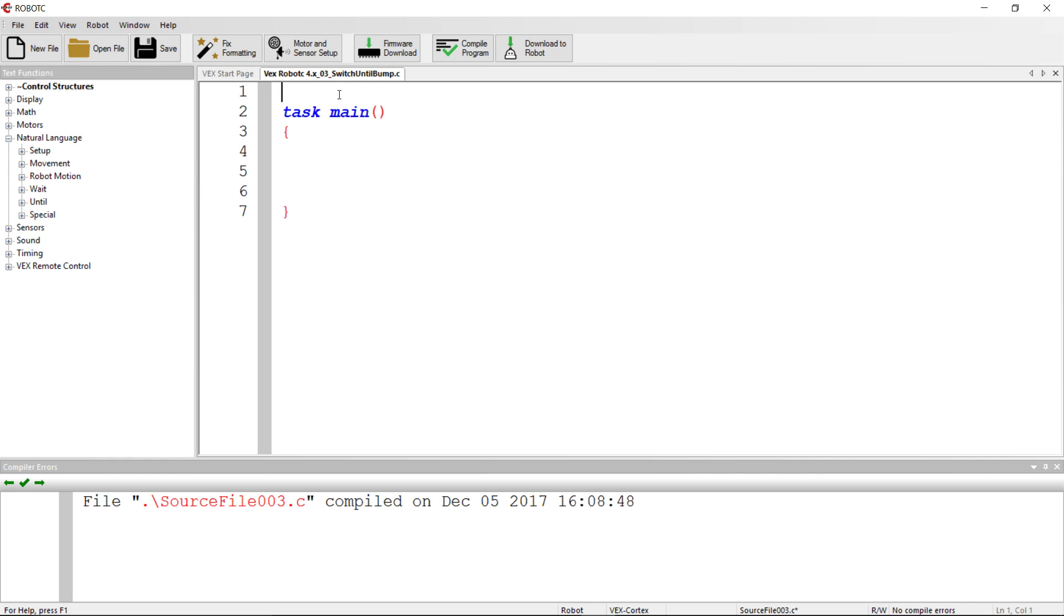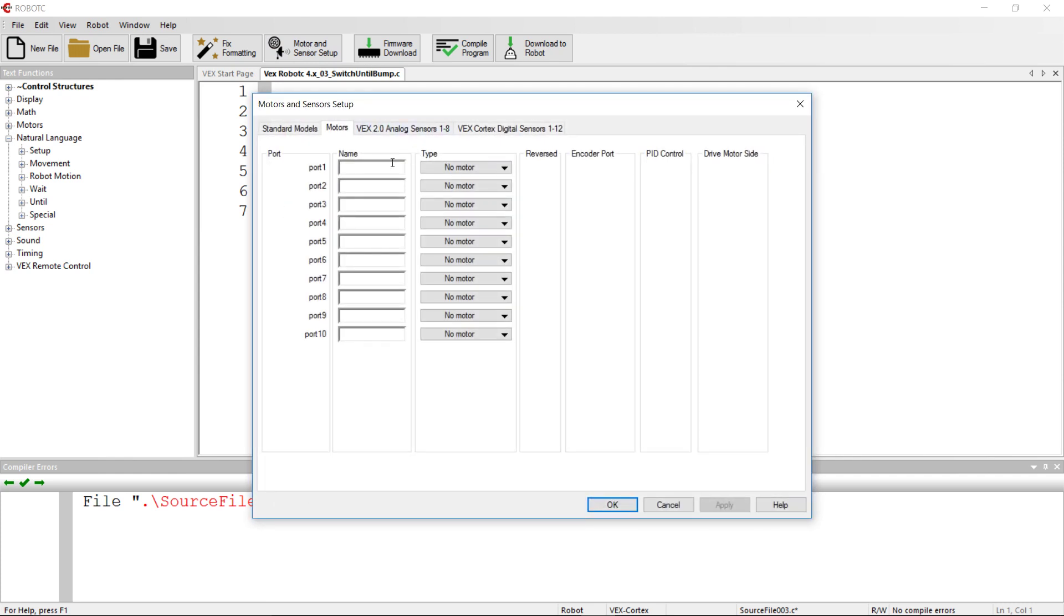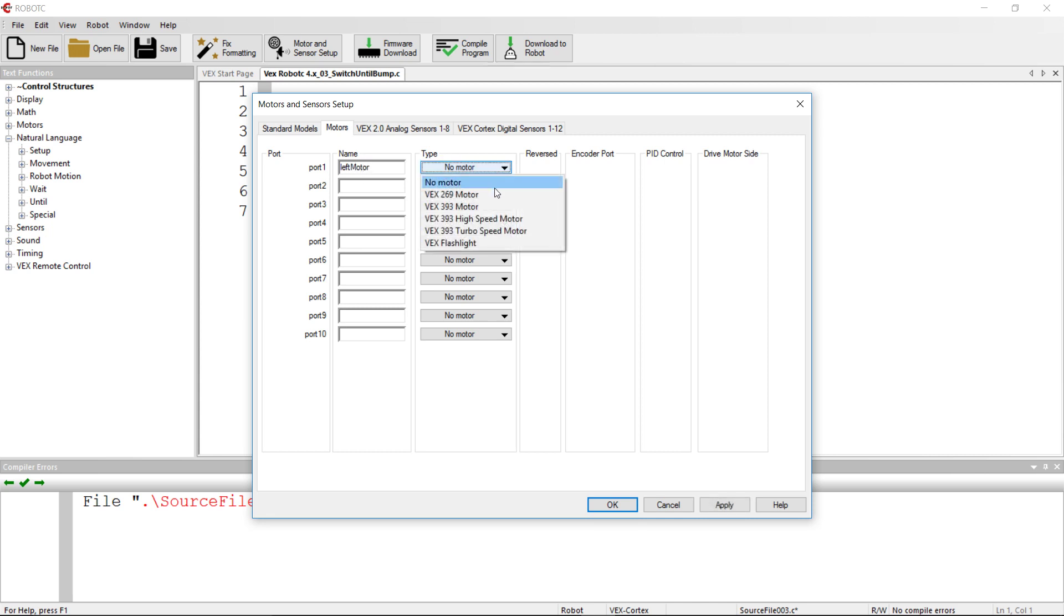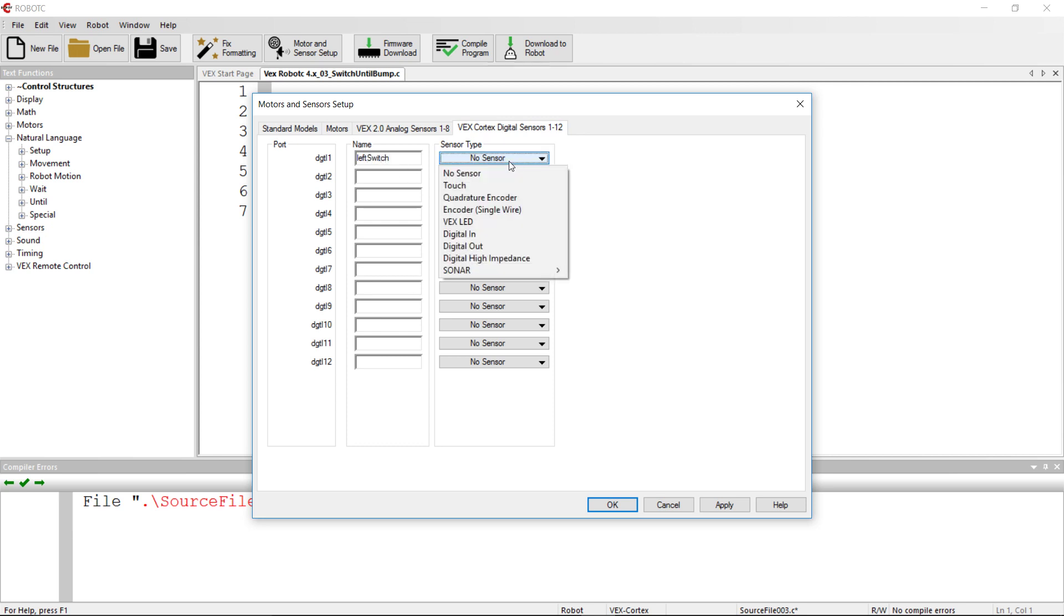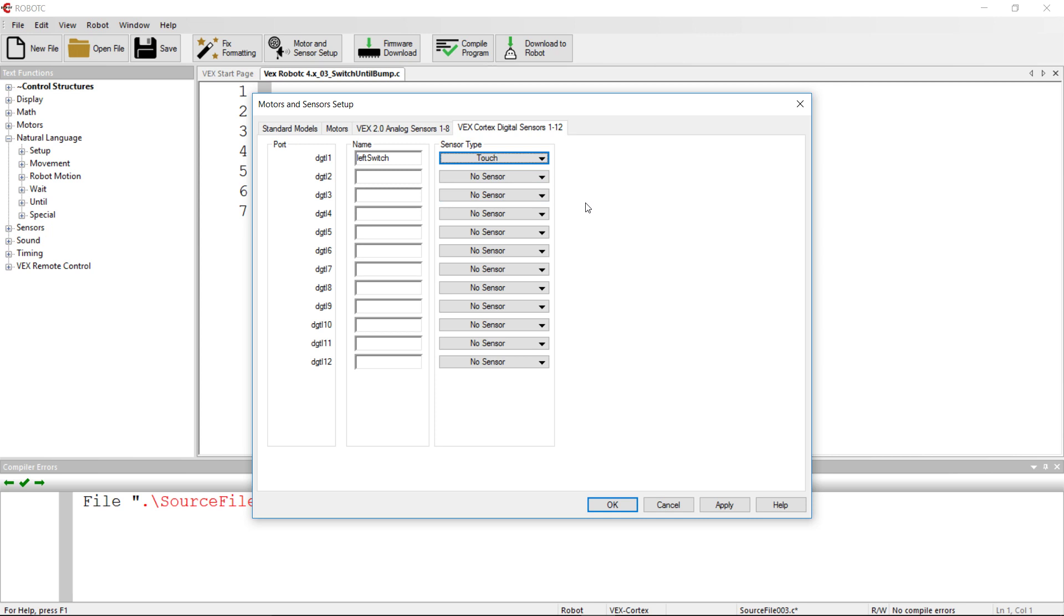In this case, it waits for a switch to be clicked, but there's a lot of different ways to click a switch. The first thing we're going to do is our motors and sensor setup. So in this case, we have a motor, we're going to call it left motor in port one, and it's a 393 motor. We also have a digital sensor, and we're going to call that left switch, and it's going to be a touch sensor.